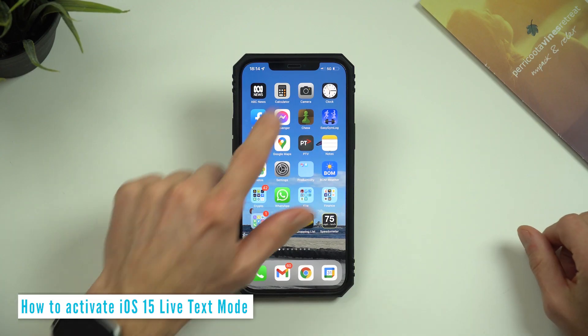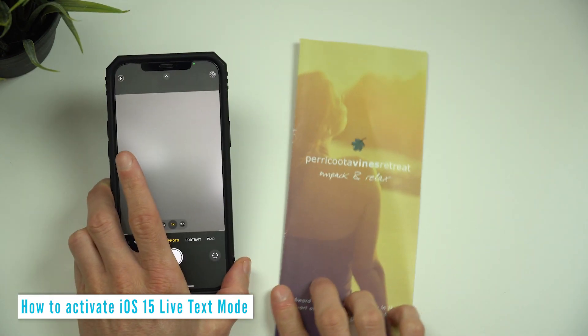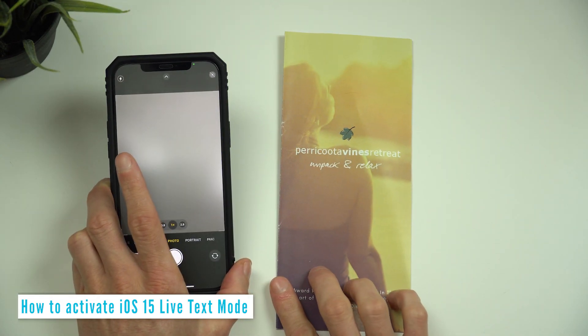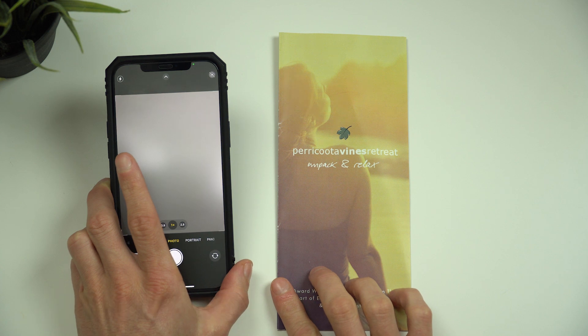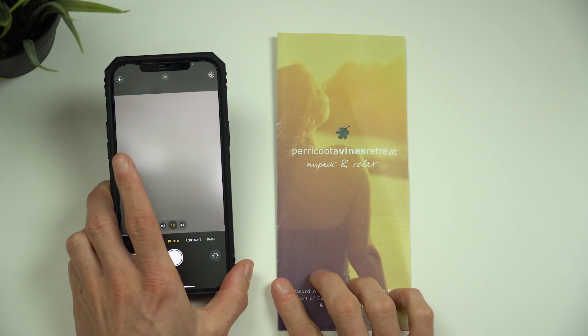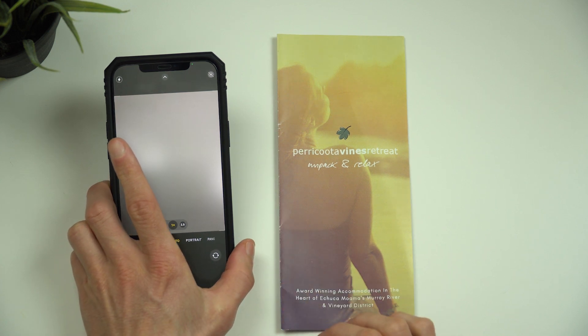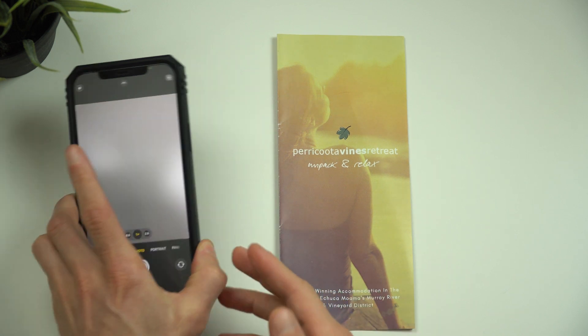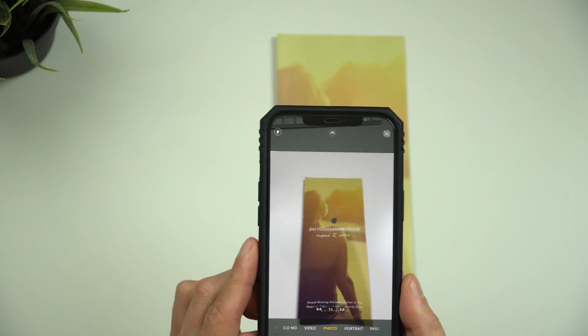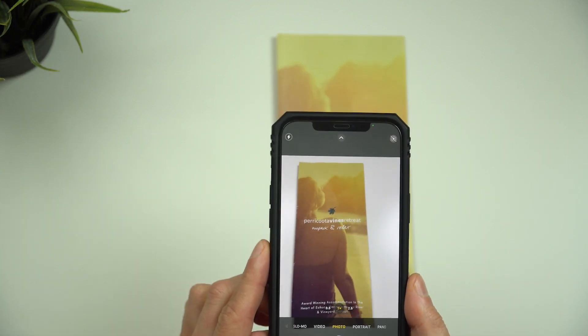Let's show you how to use it. After you've updated to iOS 15, you can open the camera app and see the new feature. To get it working, find a subject that has some text on it — let's use this pamphlet for Pericuda Vines Retreat that a friend of mine runs. You need to hold the iPhone or iPad steadily in position over the text.